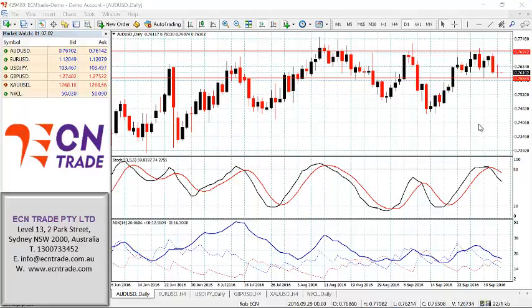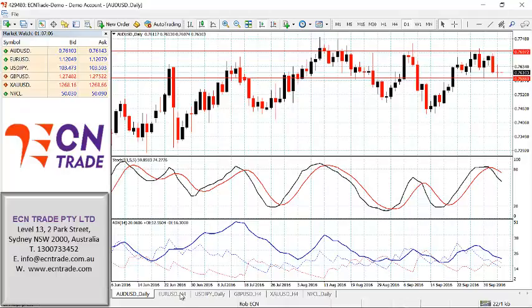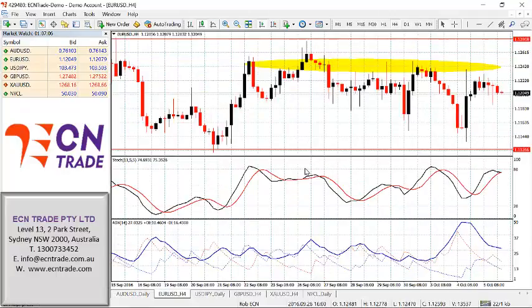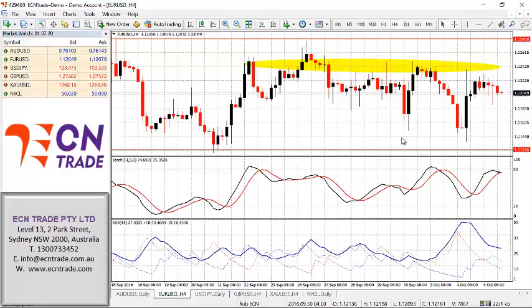The euro takes a breather overnight and holds in a range of 1.1165 to 1.1245. With those parameters holding for another 12 to 24 hours, I expect to see further weakness eventually towards that initial support of 1.1165 and then lower down towards the region of 1.1120-40.